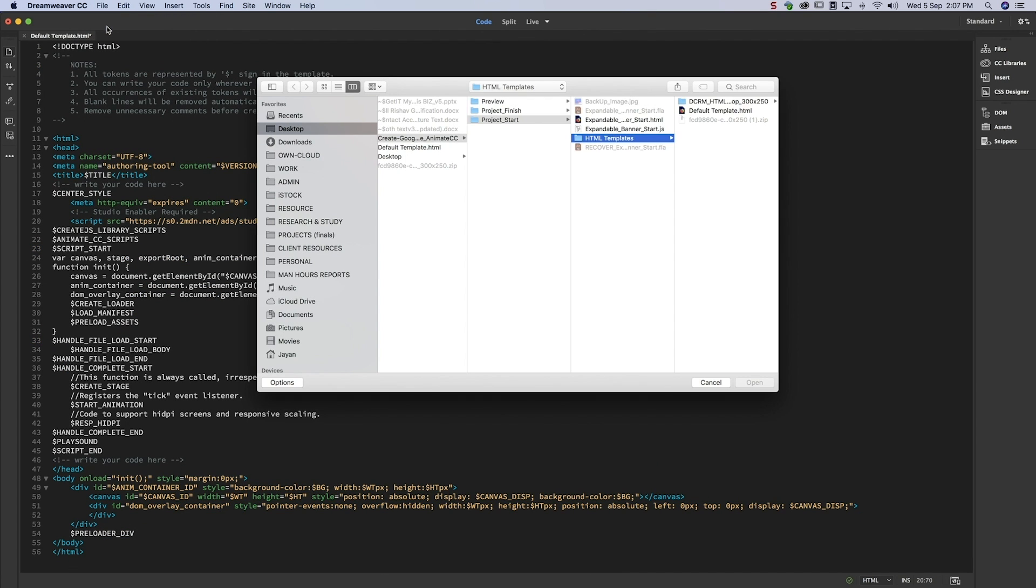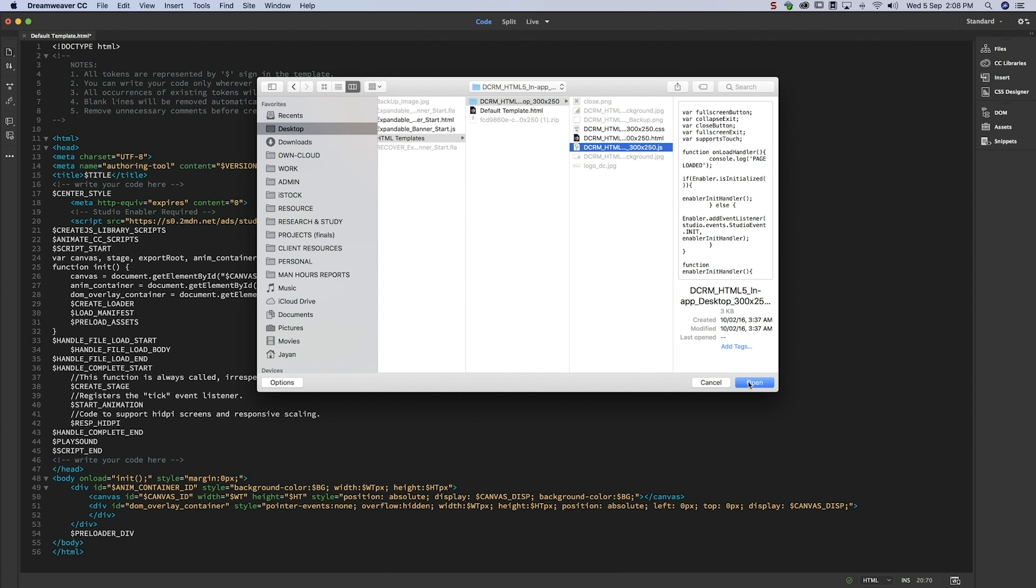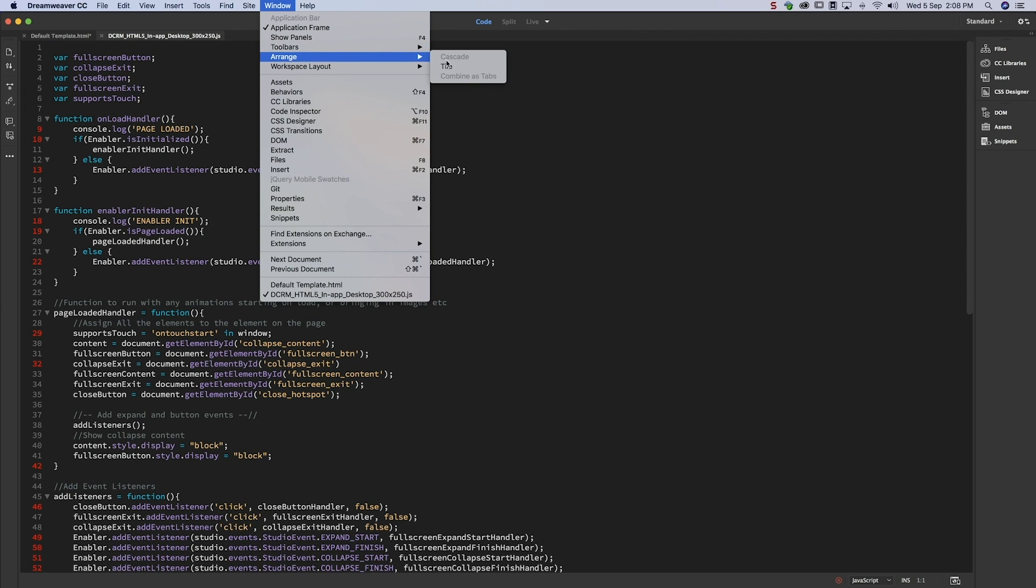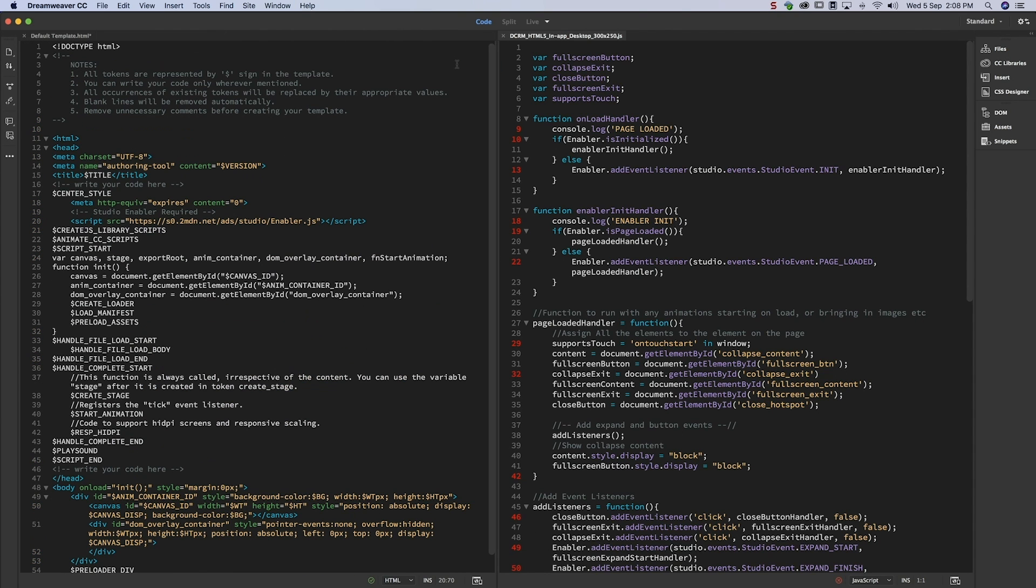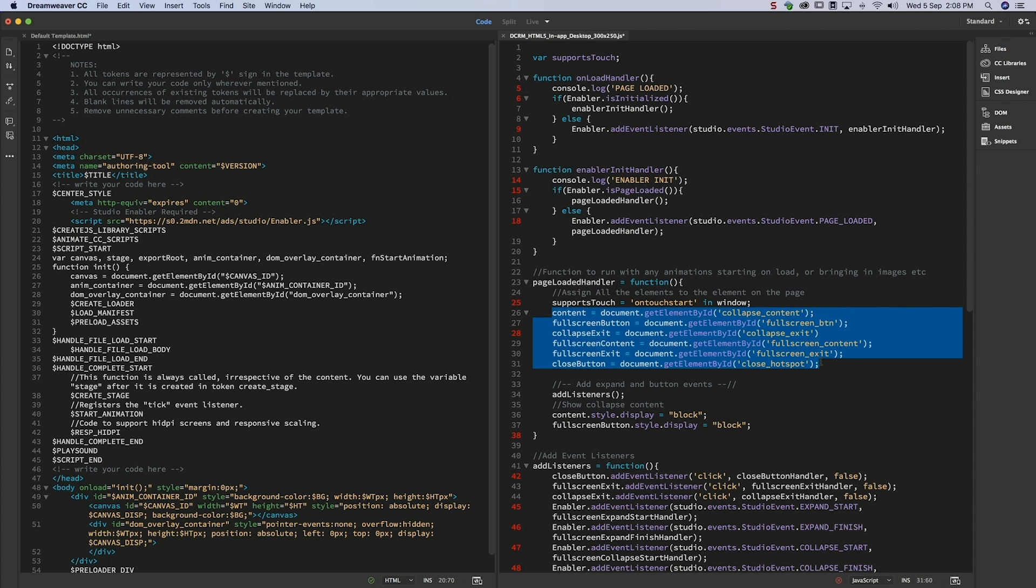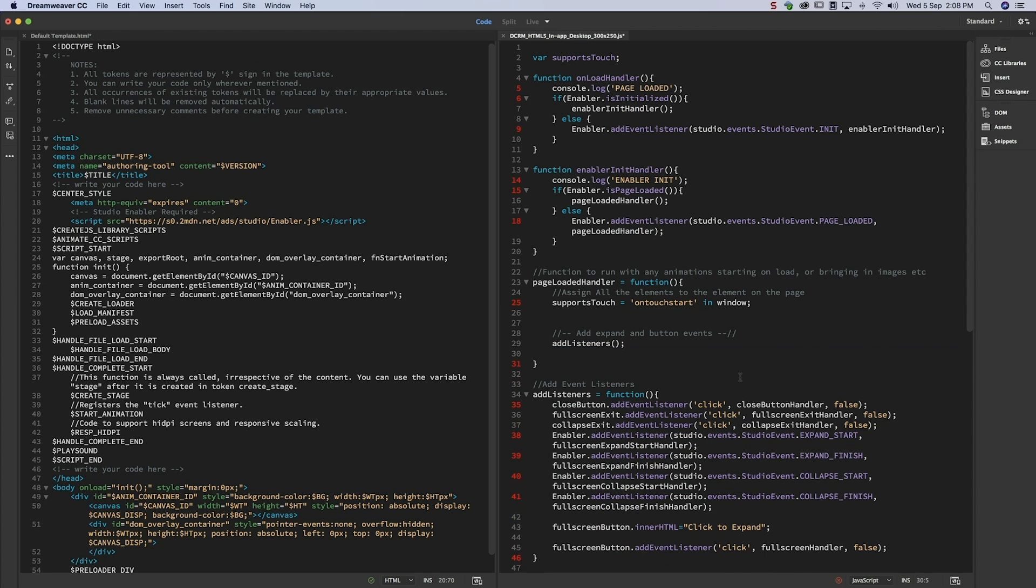Open the JavaScript file and remove unnecessary code. It may take a couple of minutes. Take your time and do it carefully.